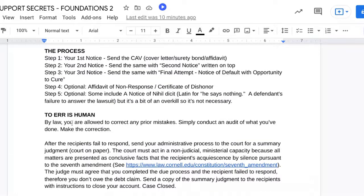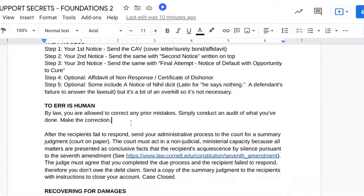By law, you are allowed to correct any prior mistakes — simply conduct an audit of what you've done, then make the correction and go from there. Don't over-complicate this process. I talked about that in the foundations one video: don't muddle the waters. Everything is right here. You have more advantage than the people that came before you, because I didn't even provide a video for them — we just went through the process super fast. So you have a little bit more than they do, so don't complicate it.